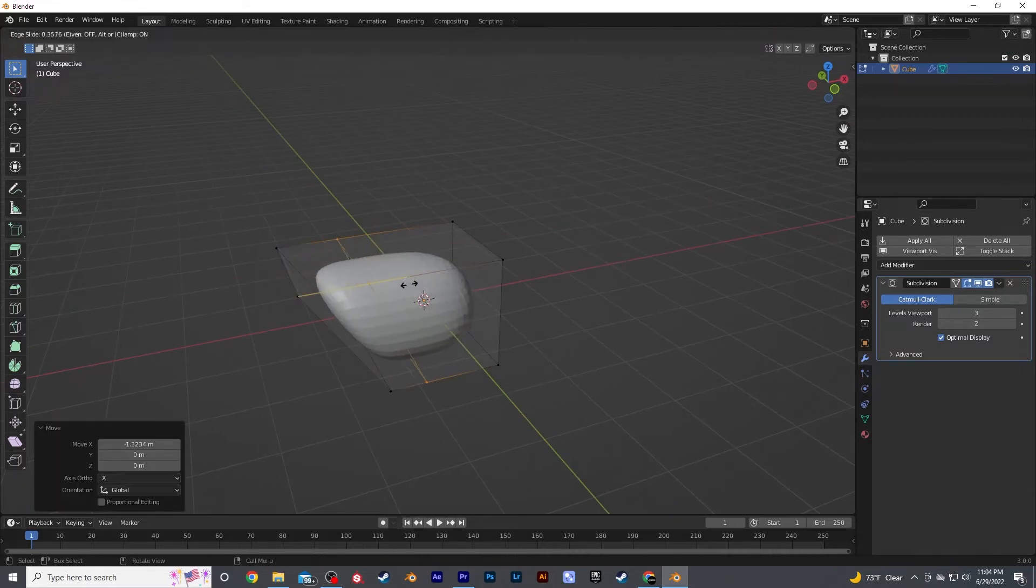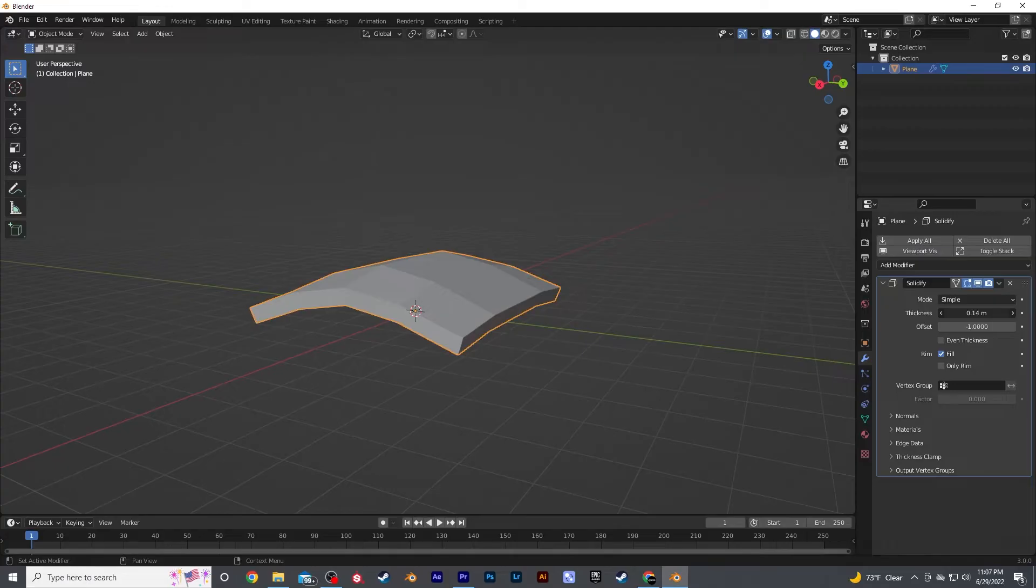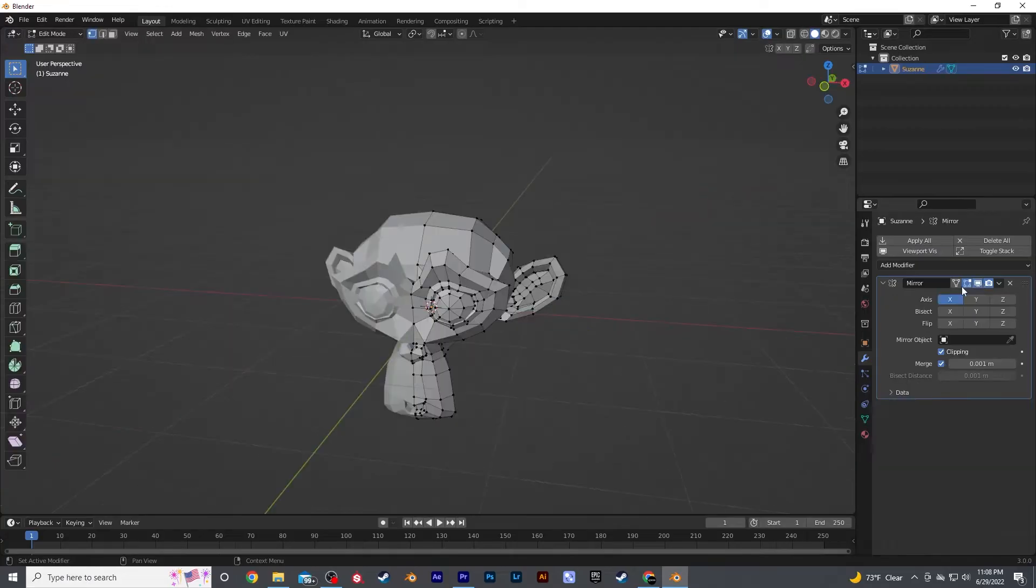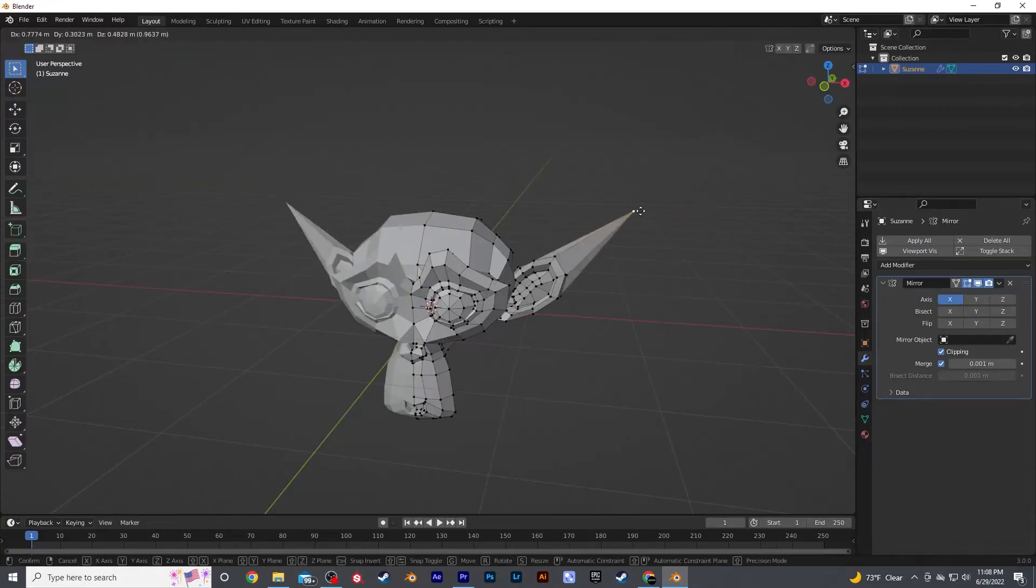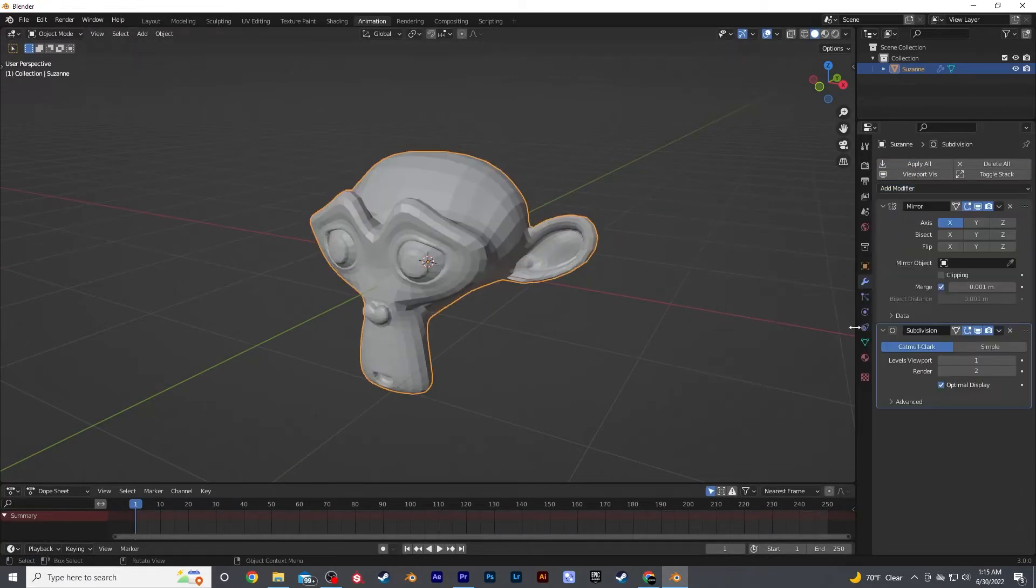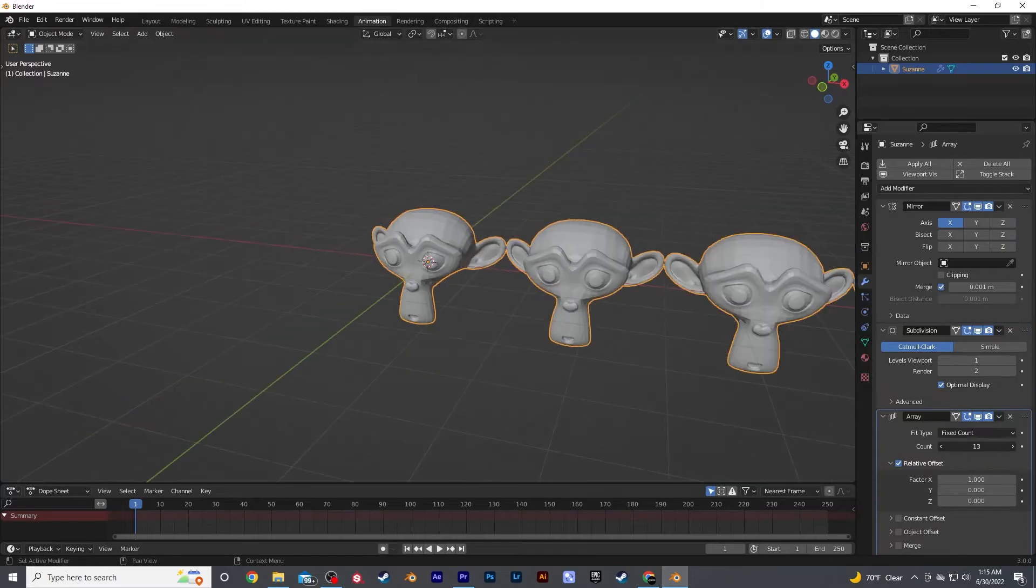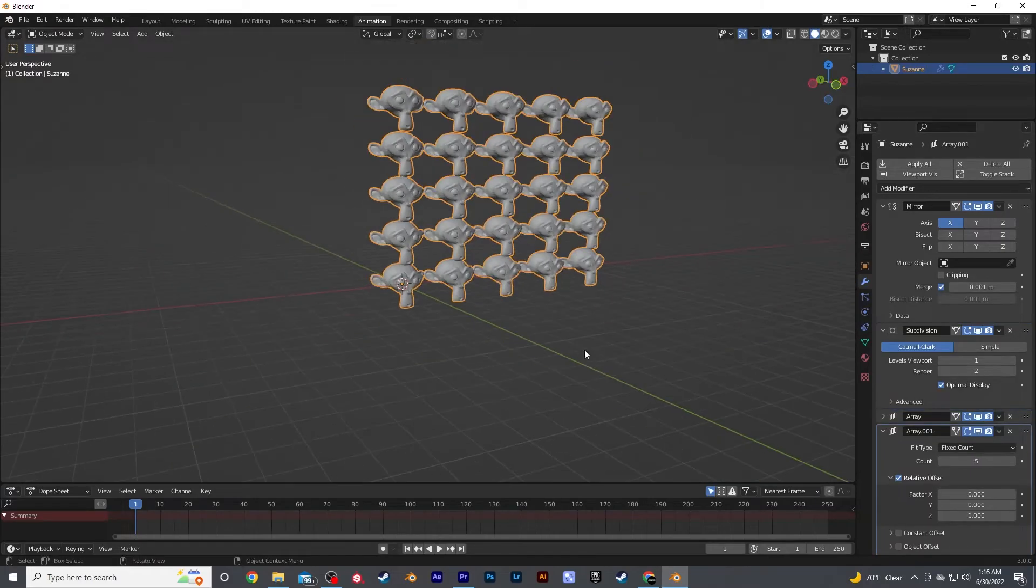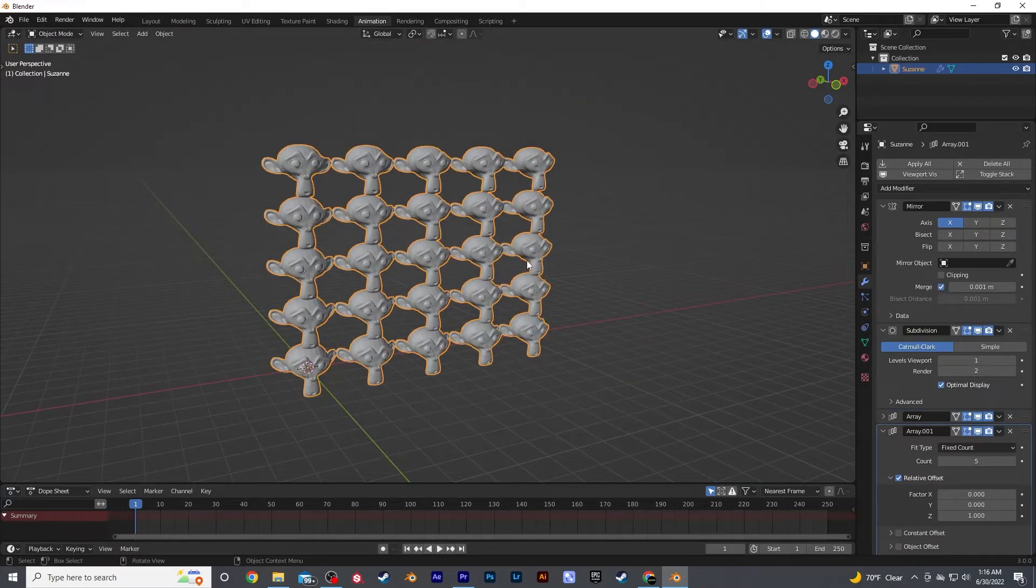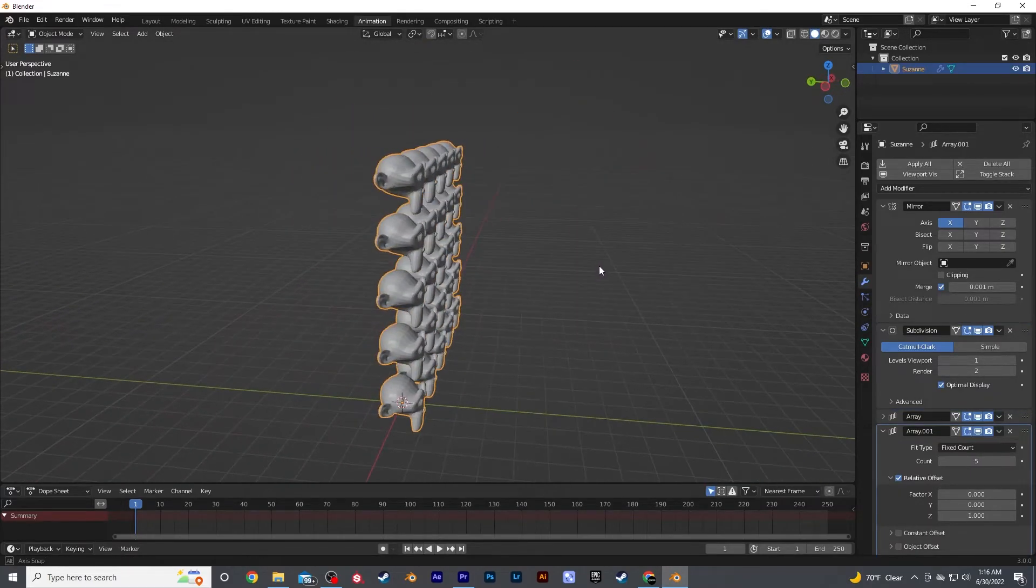Some of the other modifiers I used on this piece included the array modifier, solidify modifier, and the mirror modifier. Also, stacking the modifiers will give you great results. Play around and figure out these tools, and they will save you a ton of time and give you more control than you could even imagine.